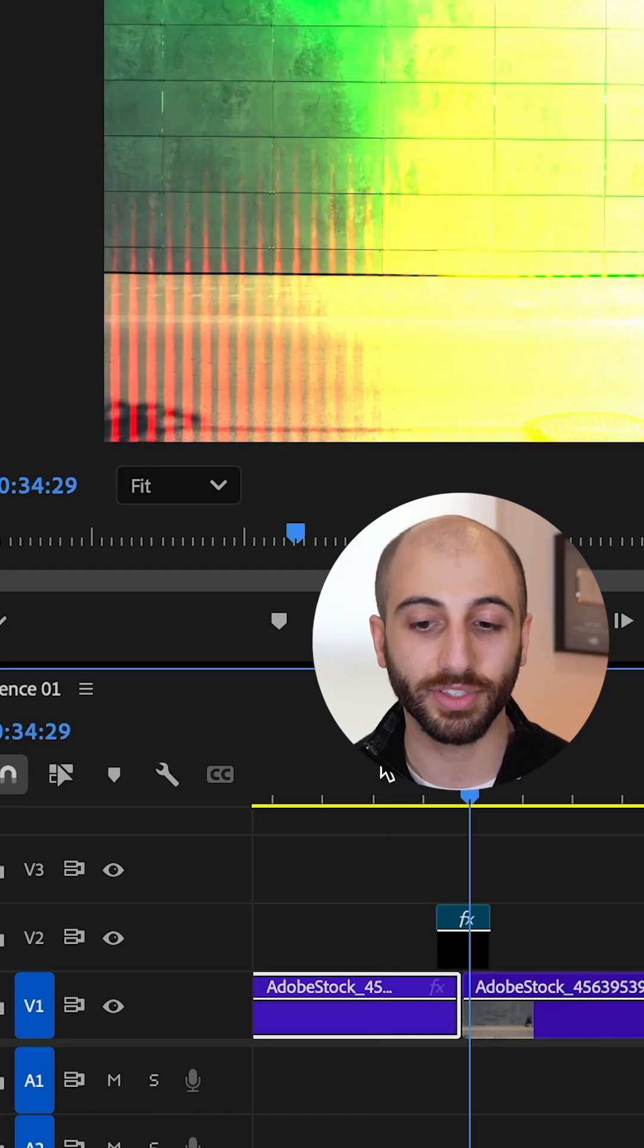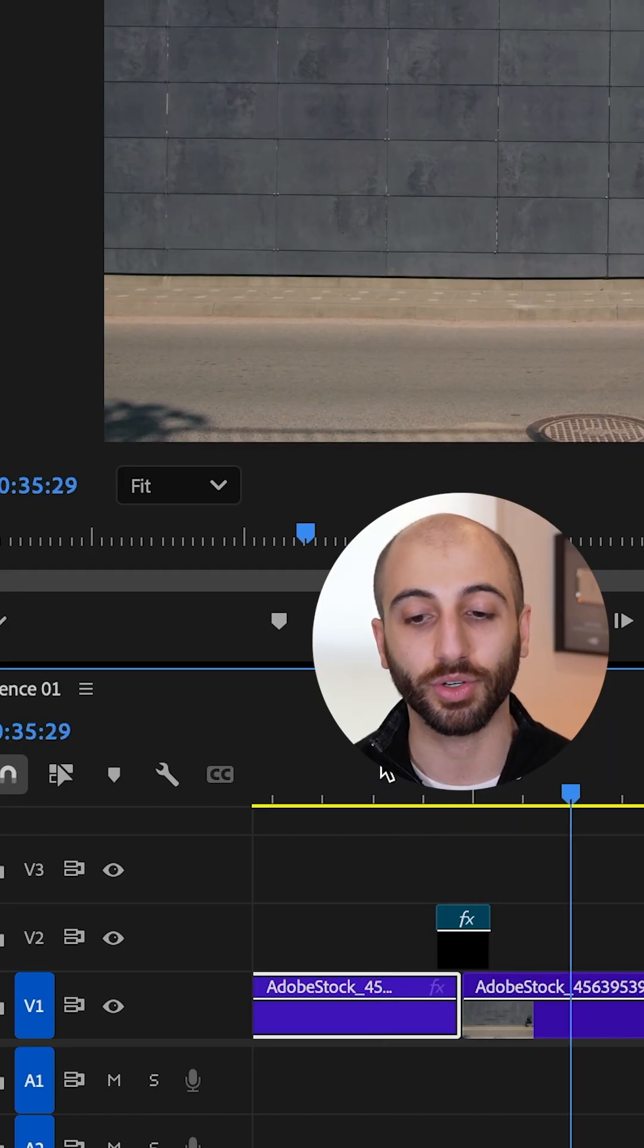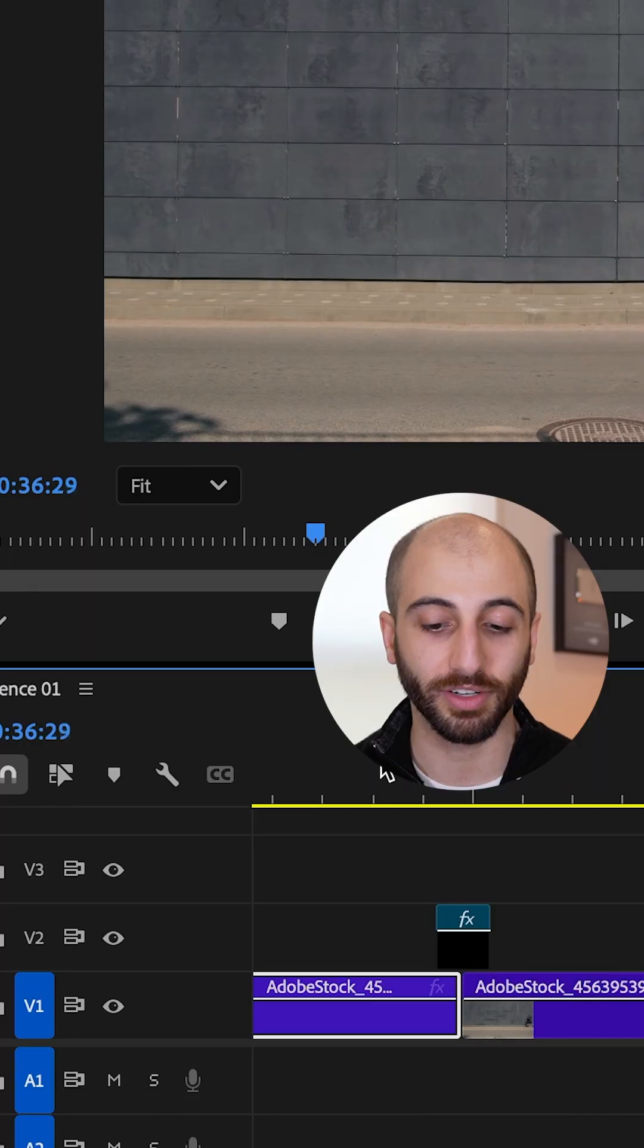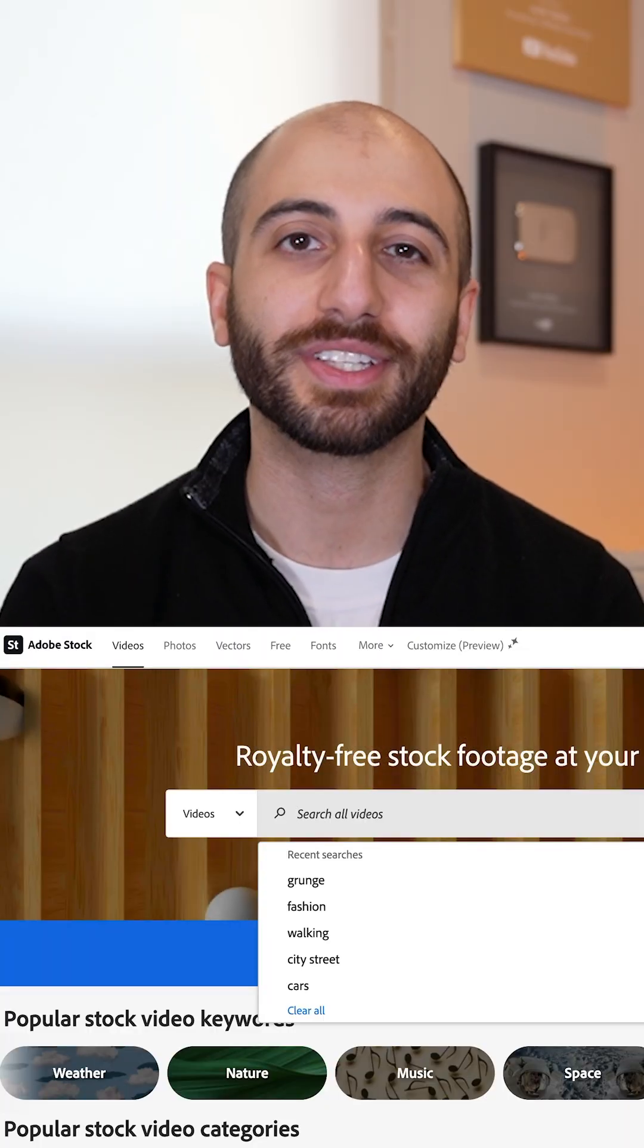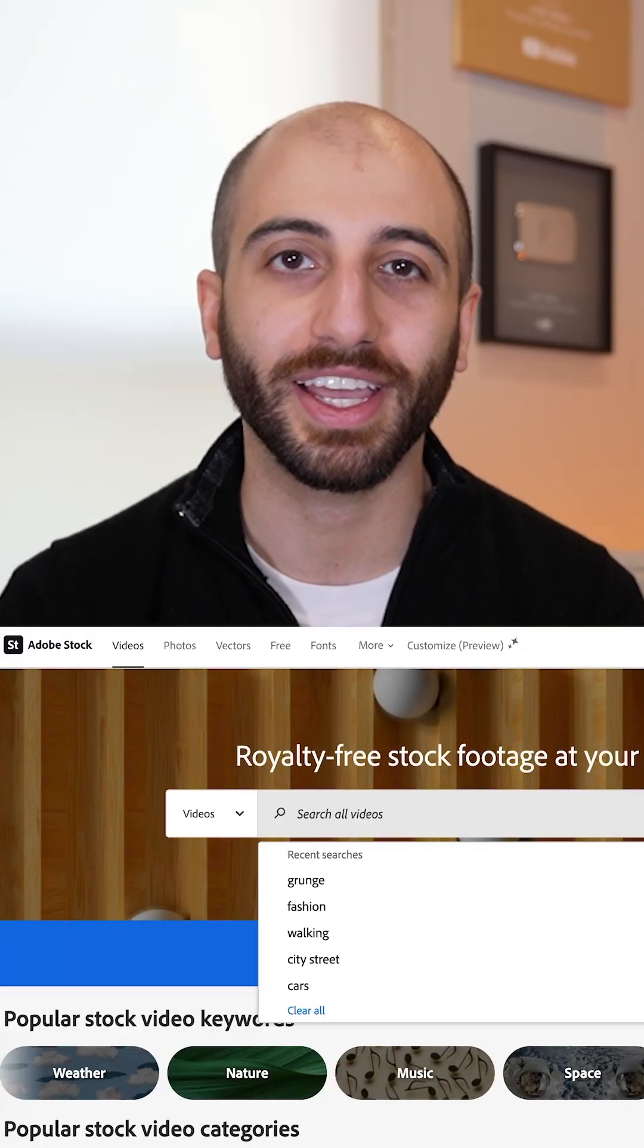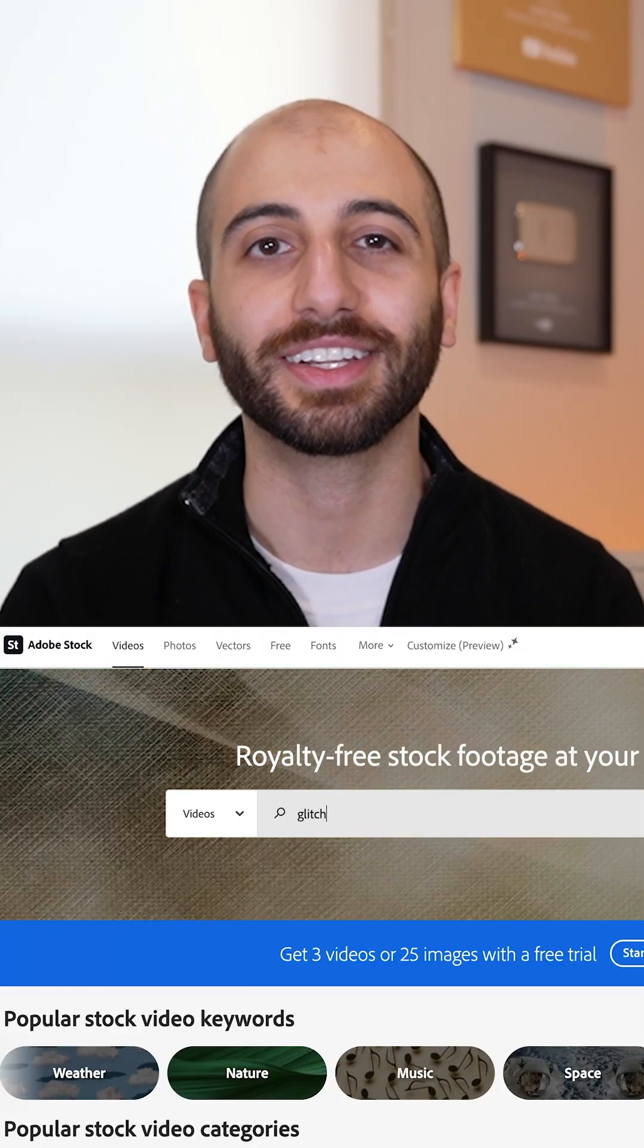And just like that, in a few steps, we've created a cool transition effect. Check out Adobe Stock for yourself today and give this editing tip a try.